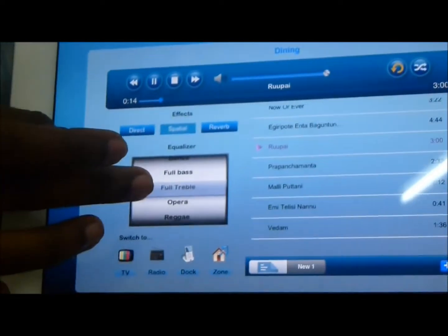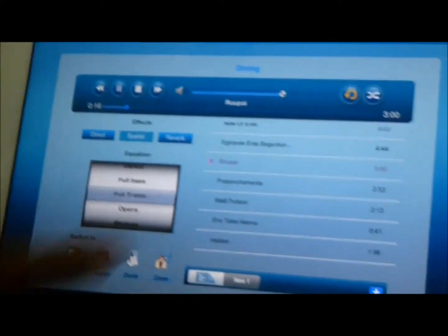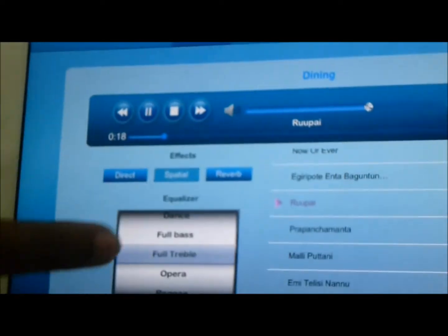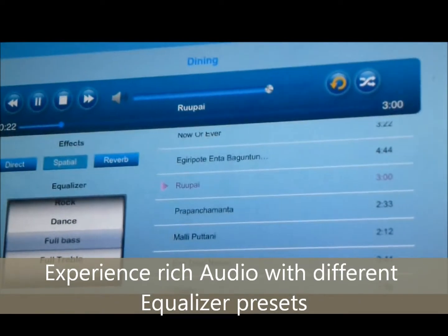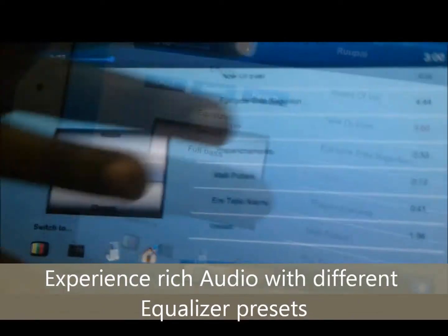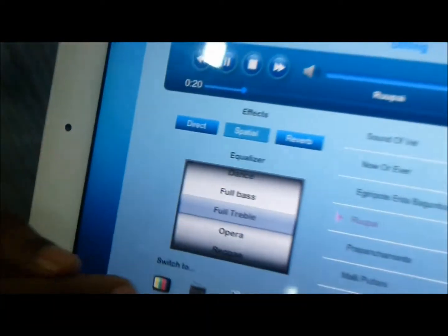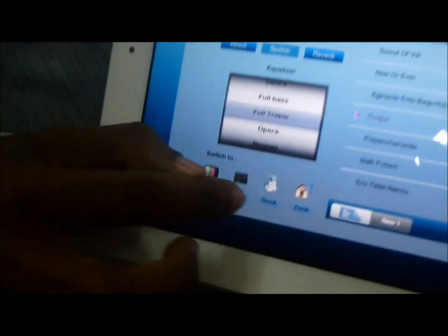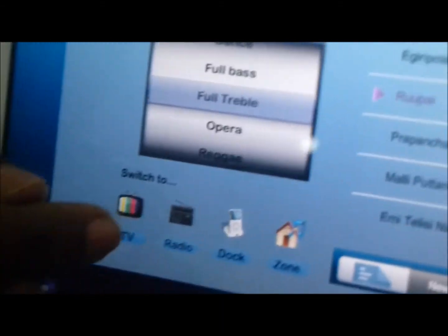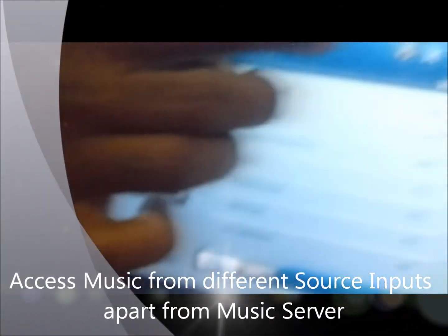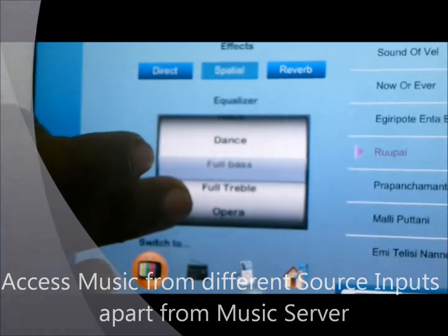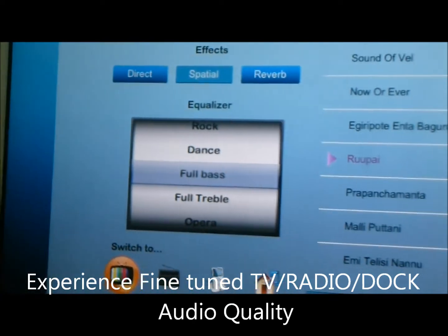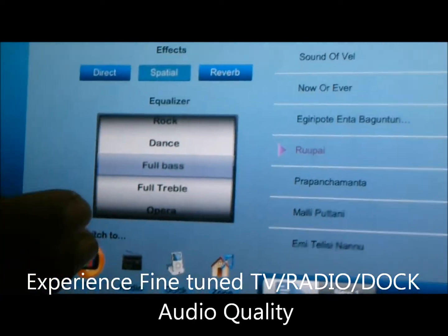You can apply different presets as well. Suppose you want to listen to only high frequency, you can set that. If you want to apply full bars, you can do that too. We also have the option to take three external inputs — TV, radio, or dock station. If you select TV, the TV audio will be routed into the speaker, and you can apply all the controls — treble, bass — everything can be applied on the TV volume as well.